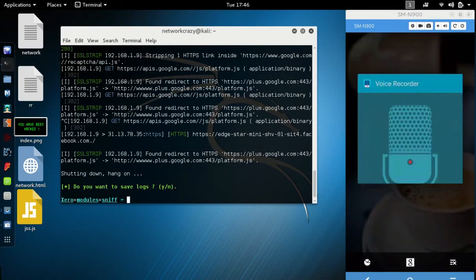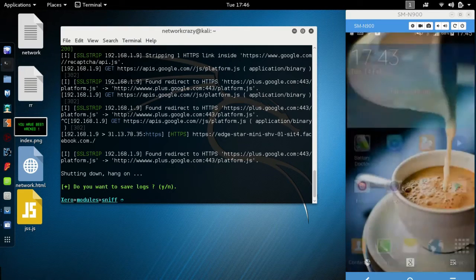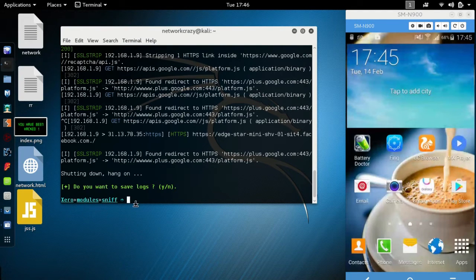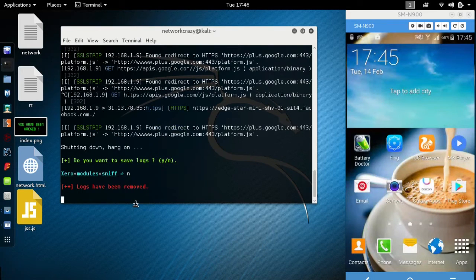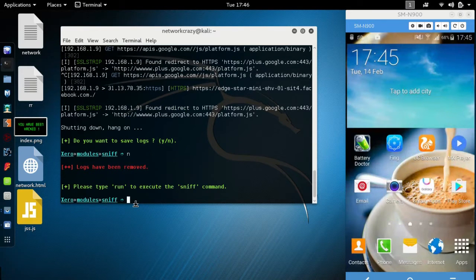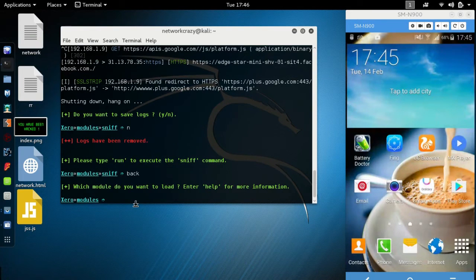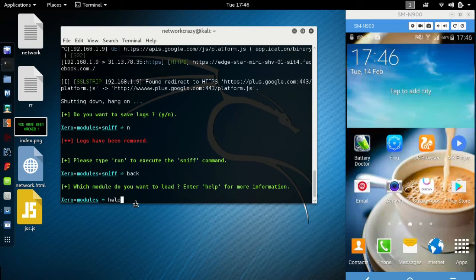Let's go back. I didn't want to save my log. Now type here help.